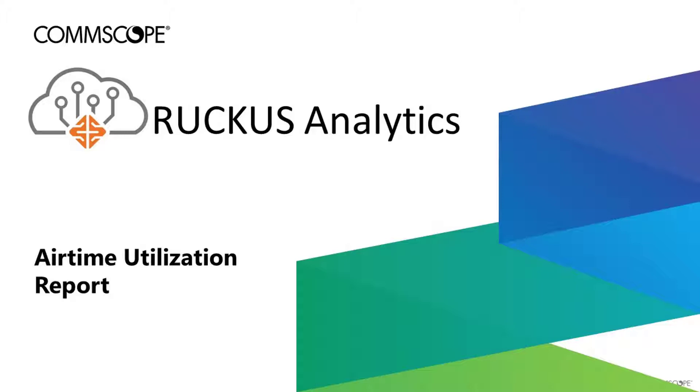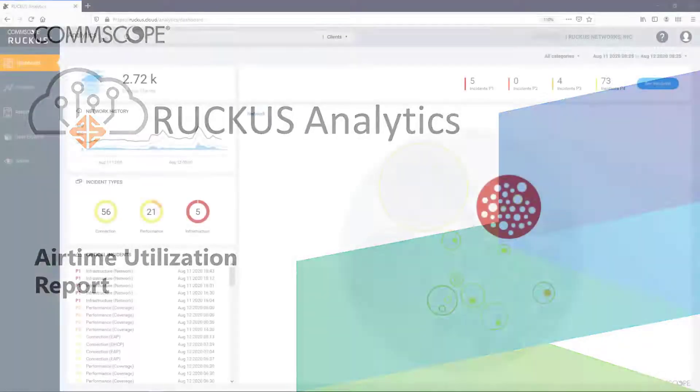In this video, I'll describe the data presented in the Airtime Utilization Report dashboard. So let's get started.